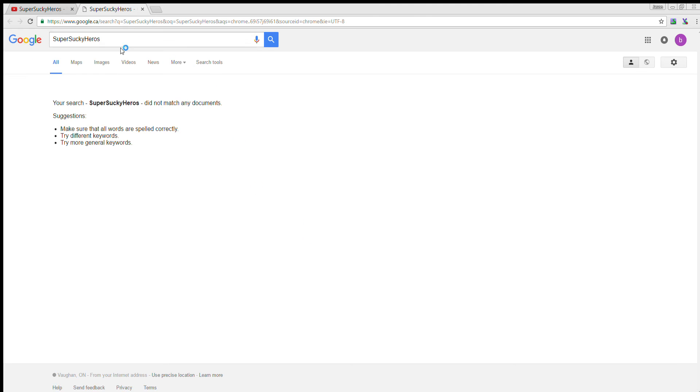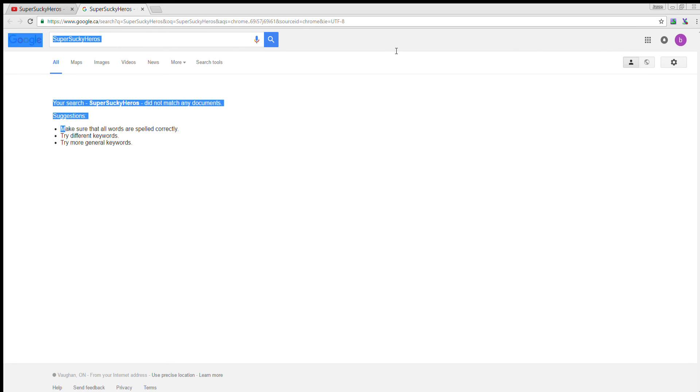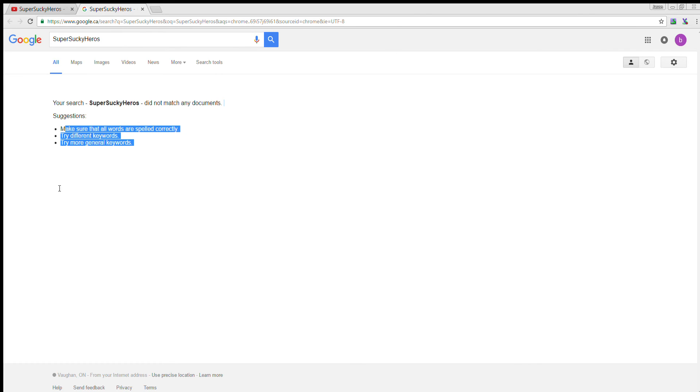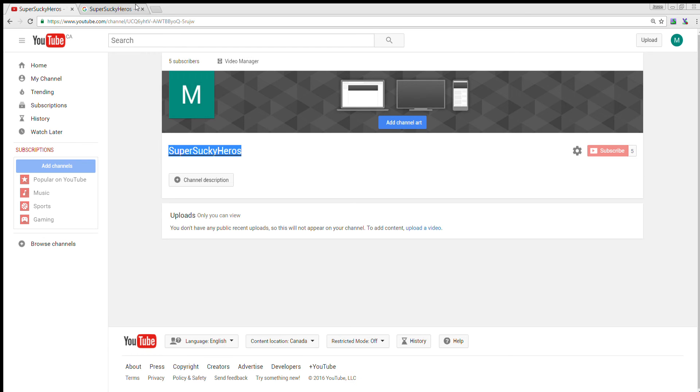Copy, search, Google. Yeah, it doesn't make any sense. I don't know.